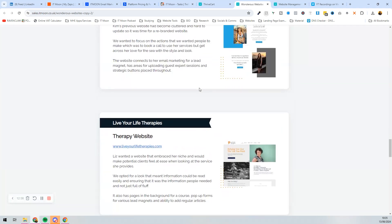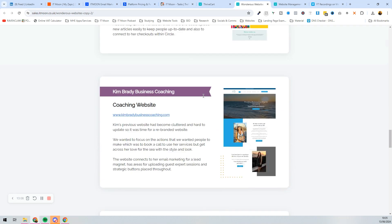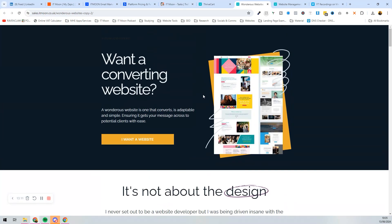That's basically the funnel — we've created a full funnel with the main product, an order bump, an upsell, and a downsell. The hardest part is setting up the main product; after that everything else is super simple. If you enjoyed this video please leave a comment and subscribe. You can also join the Tech Support Hub at itmoon.co.uk where you'll get tons of videos, courses, and a weekly call every single week.